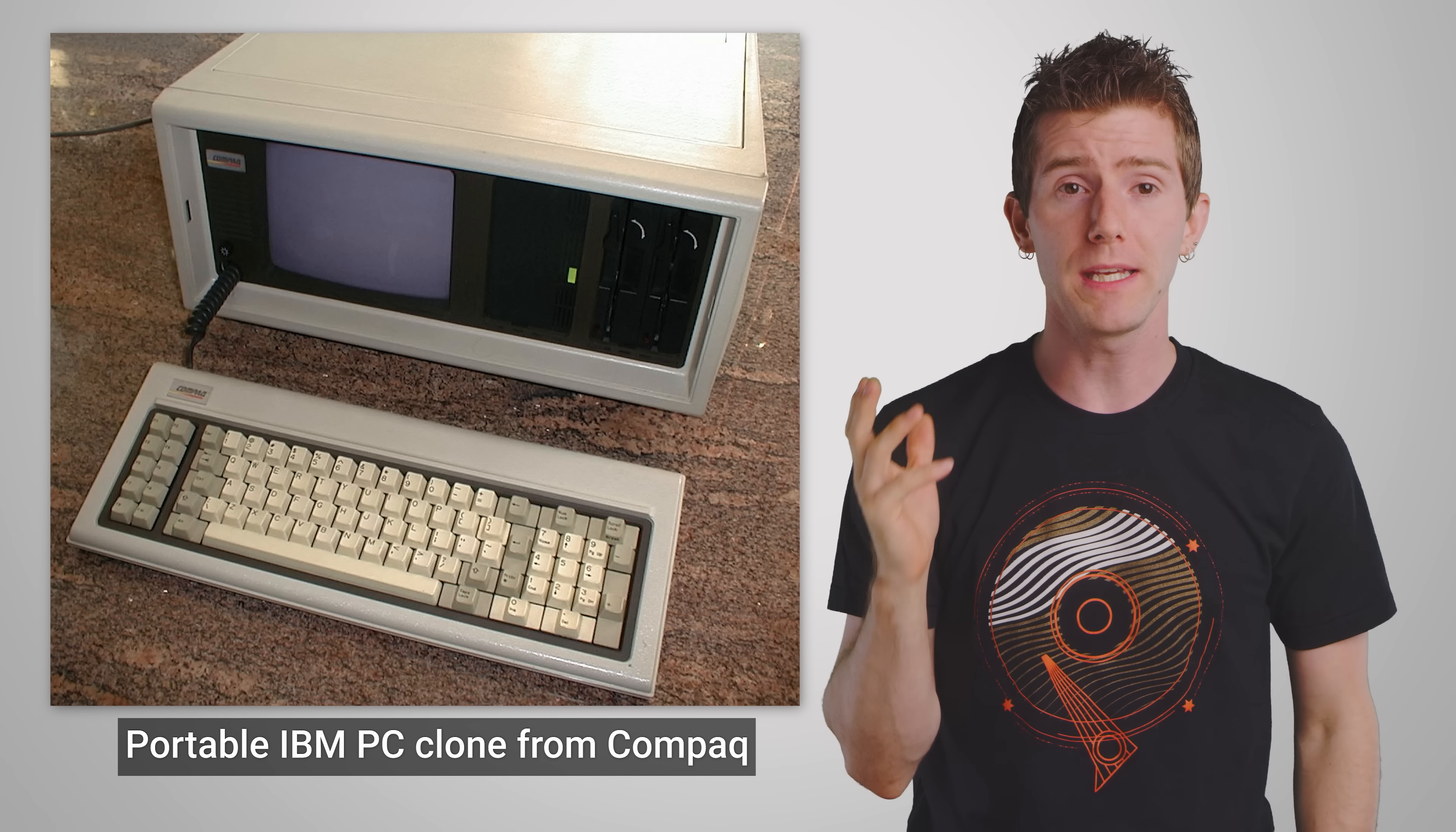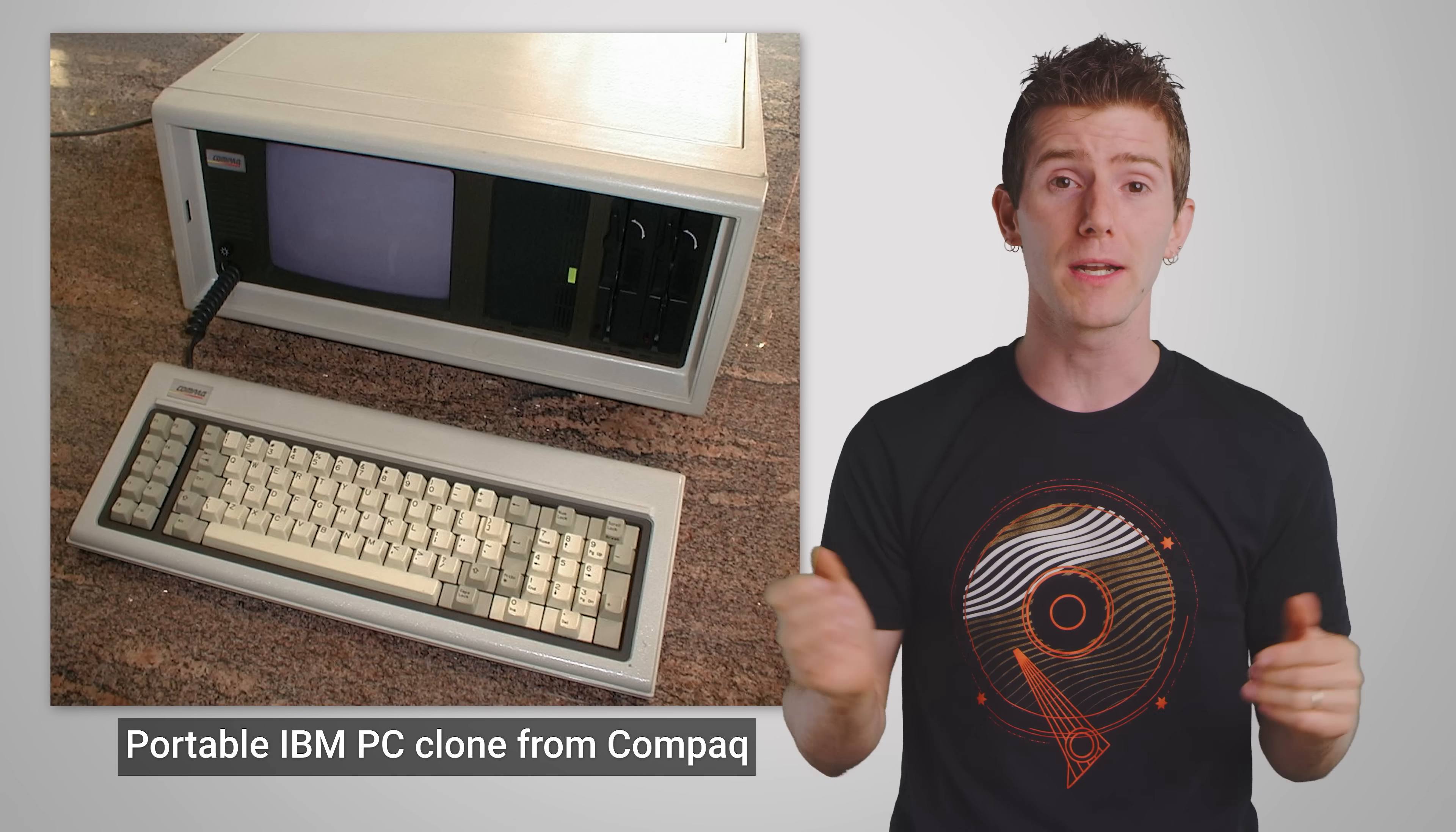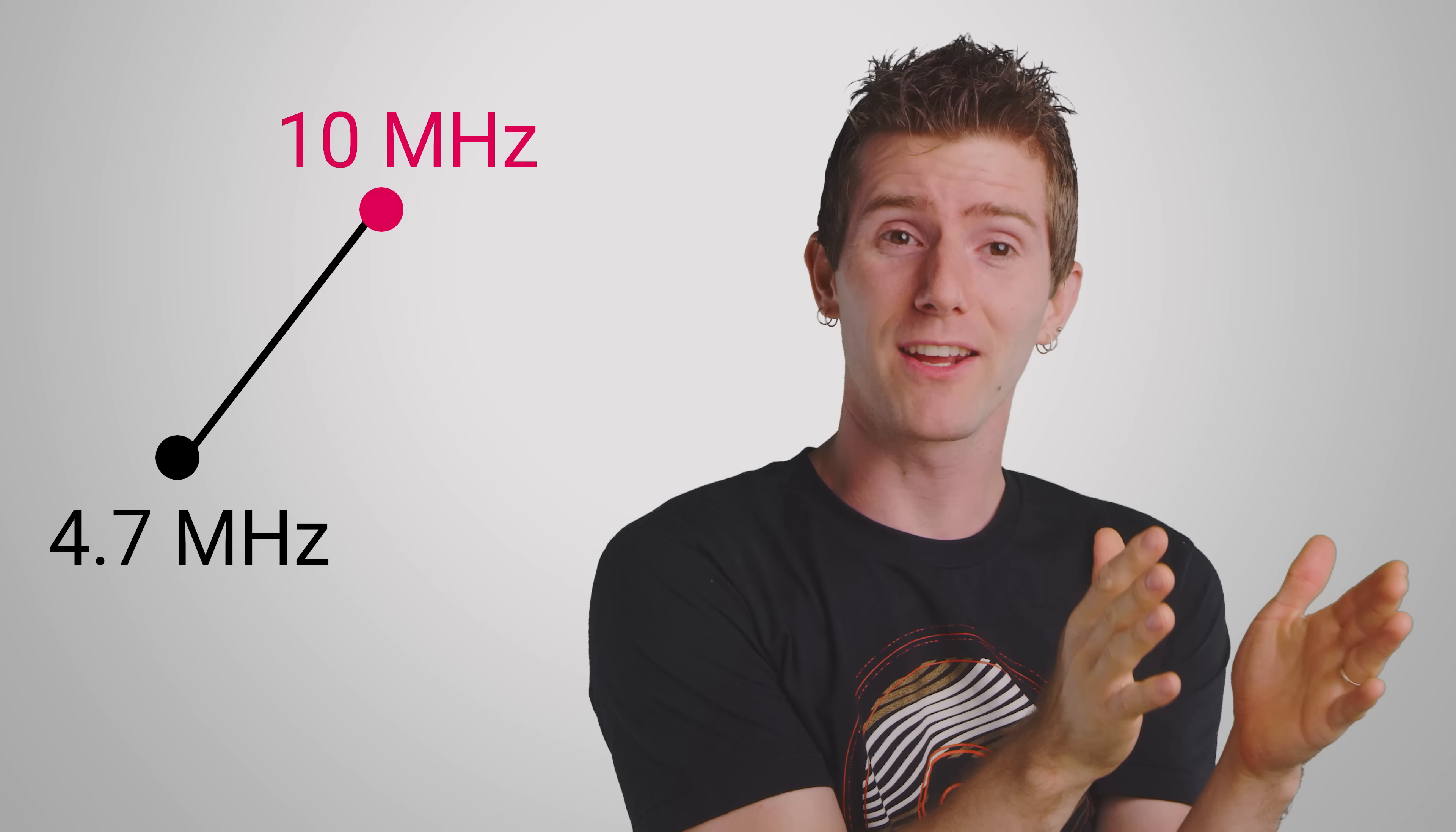Because the original PC was relatively easy for other manufacturers to clone, they tried to set their machines apart by jacking up the CPU speed by over twice as much. Granted, this was just from 4.7 to 10 megahertz, but come on, it's the mid-1980s.